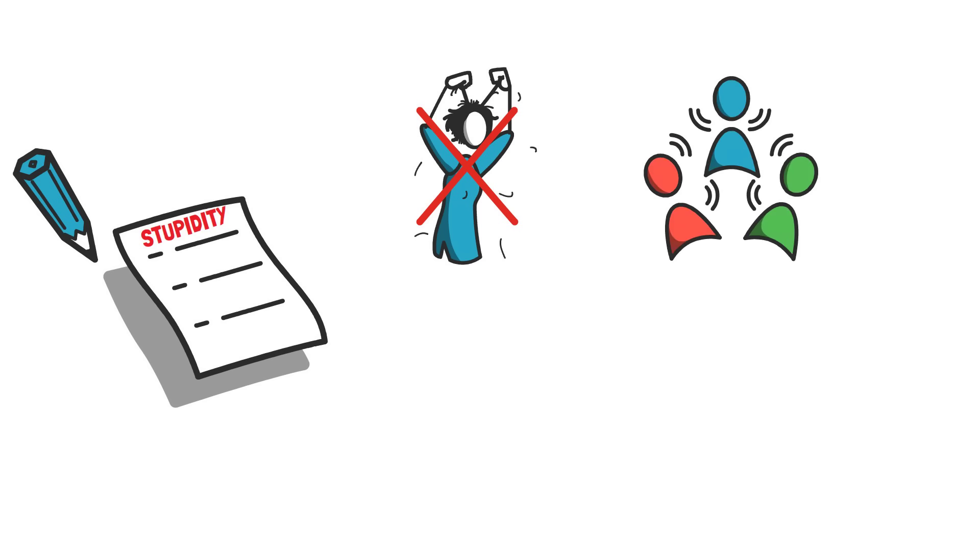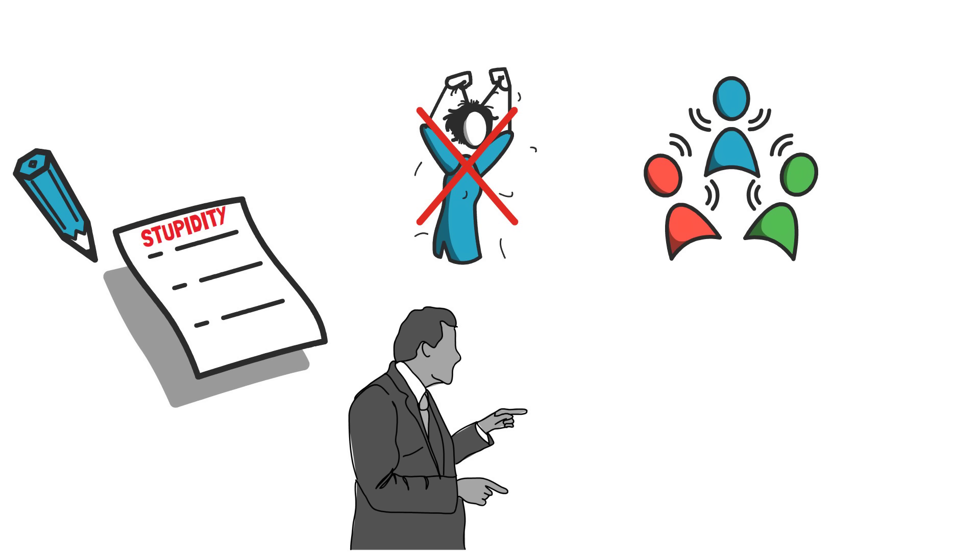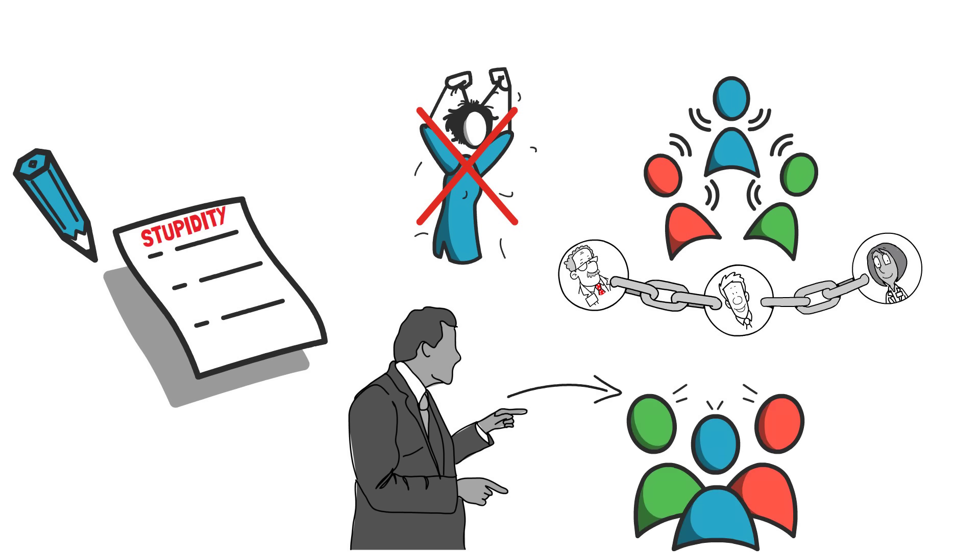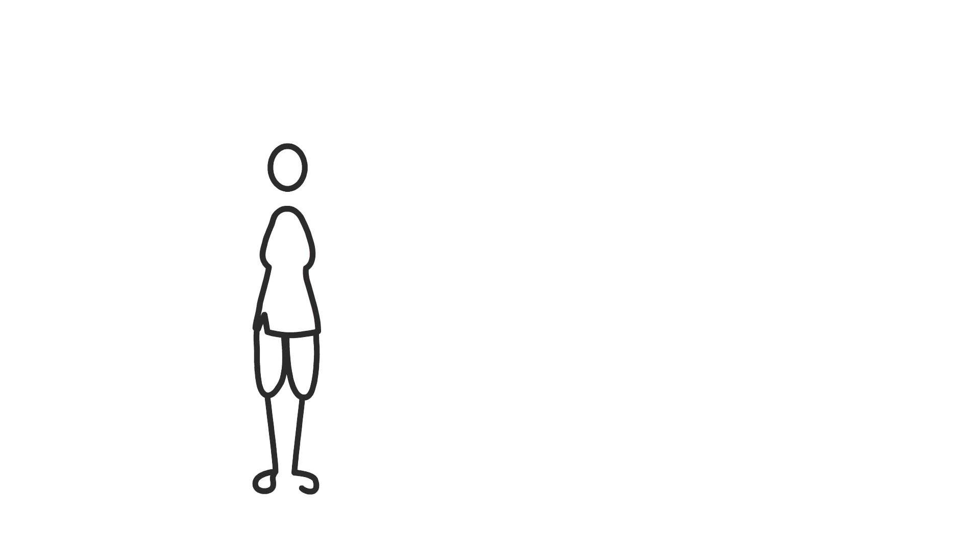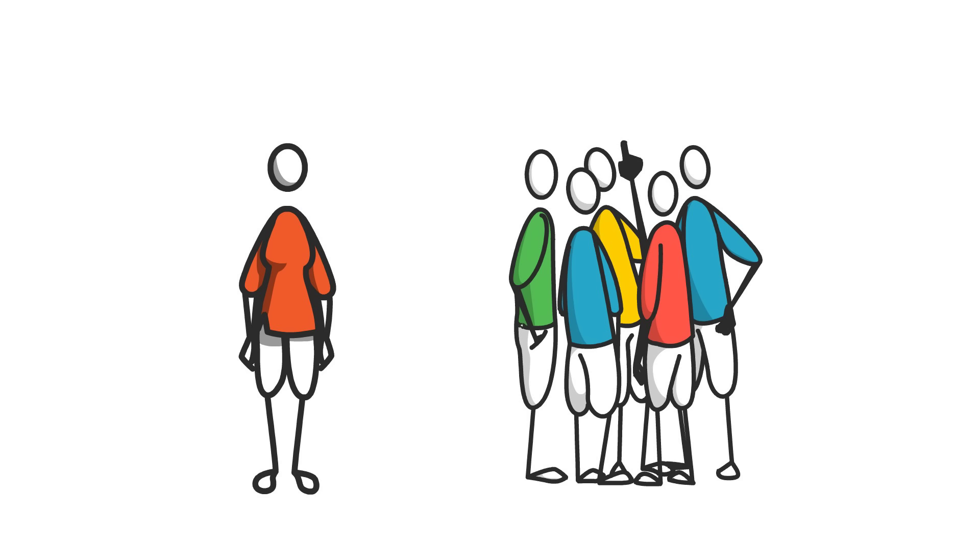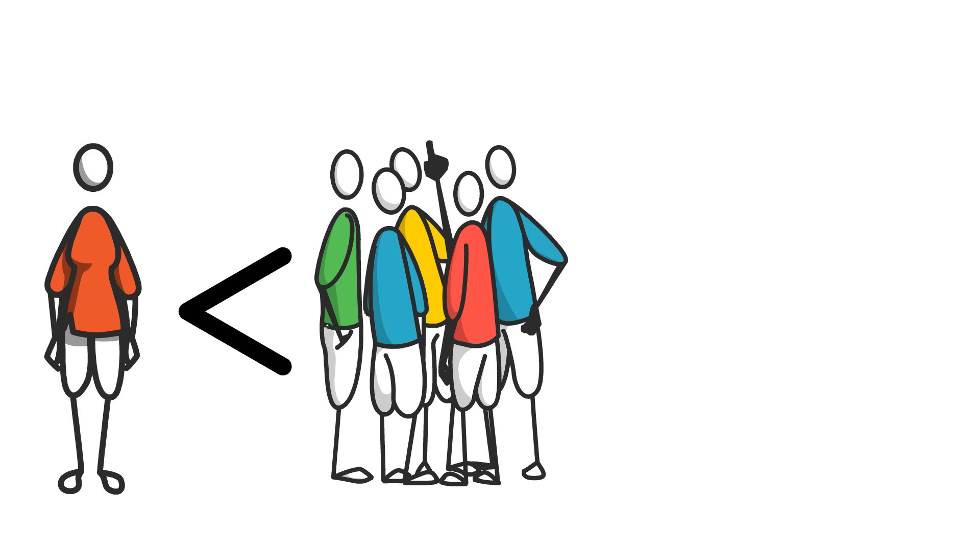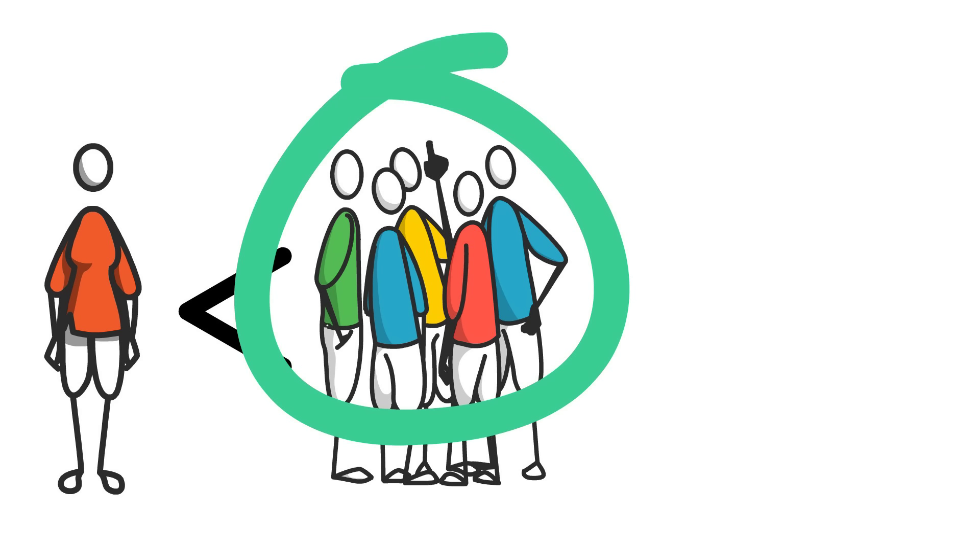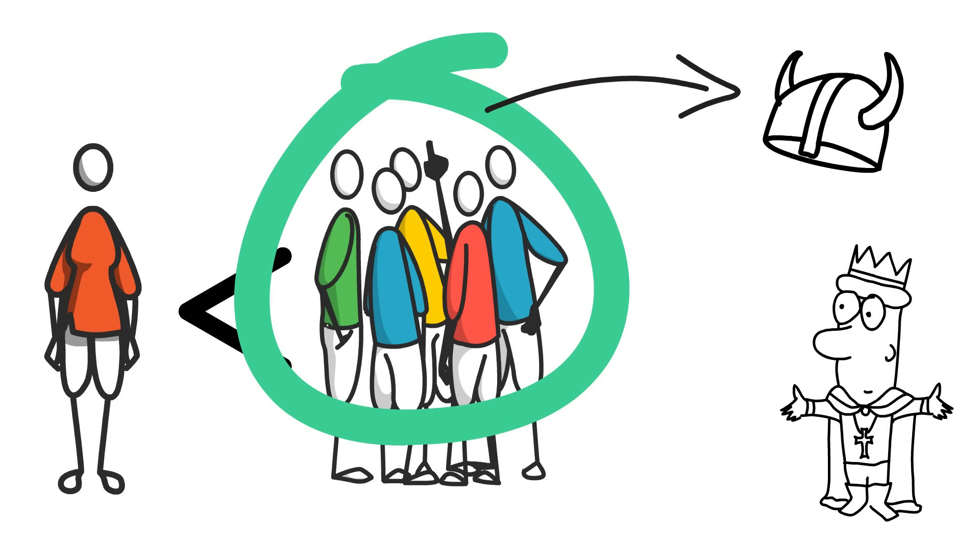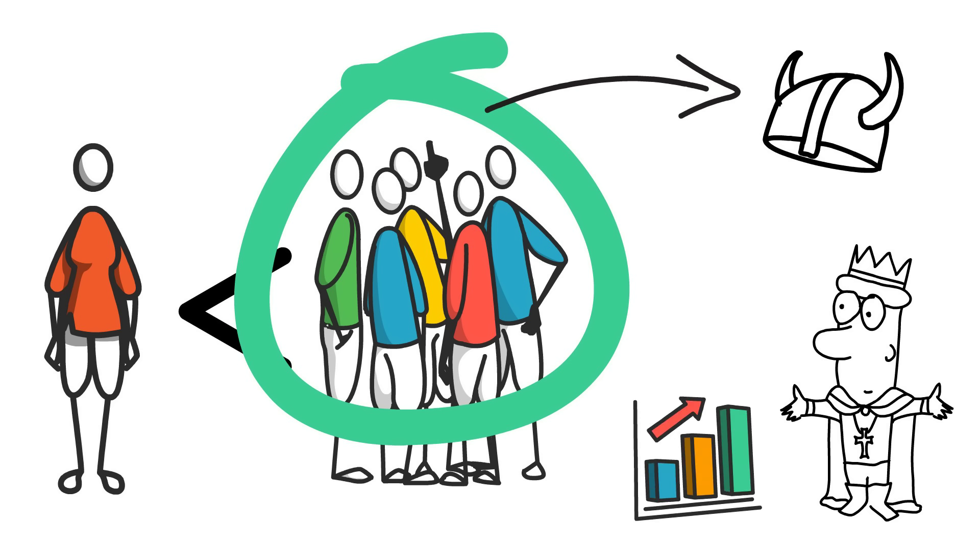He discovered that under certain circumstances, such as times of rising power and influence, stupidity spread like contagion, infecting large segments of society. It was as if the powerful relied on the ignorance of the masses to maintain control. Bonhoeffer also observed that those who isolated themselves from society, living in solitude, exhibited less frequent manifestations of this defect. He concluded that stupidity was intricately connected to sociability and the impact of historical circumstances on human beings. It became apparent to him that every upsurge of power, whether political or religious, carried with it the potential to instill stupidity in the minds of the people.